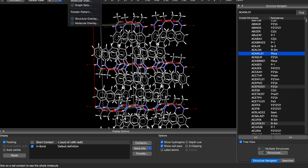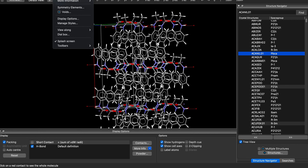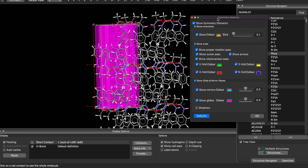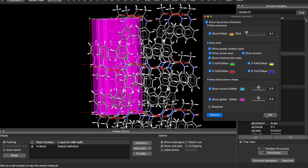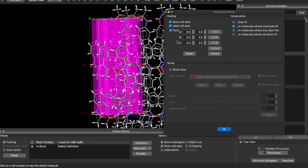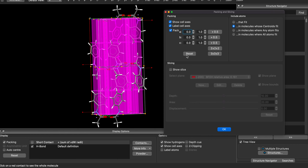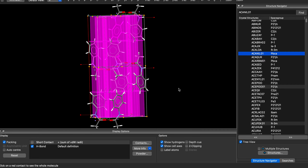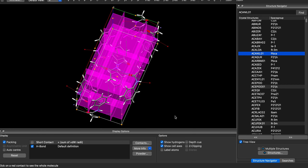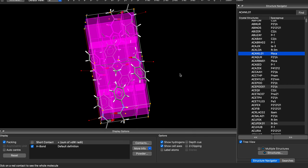Another thing I find useful is to see the symmetries. Under Display > Symmetry Elements, it will show you what the symmetries are. It might be easier to see them one by one. You can go to Calculate > Packing and Slicing and reset, and you can see where the mirror planes are, where the inversion centers are, and so on.